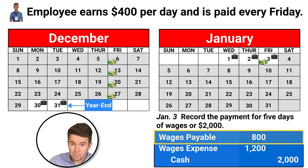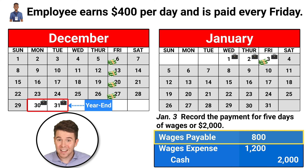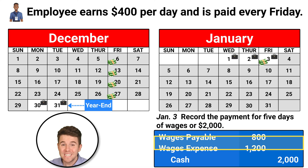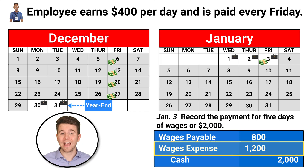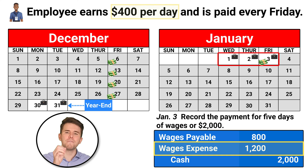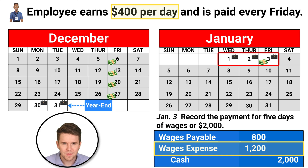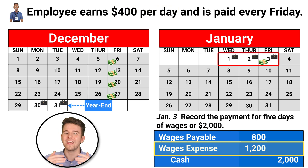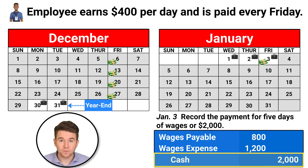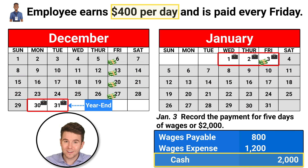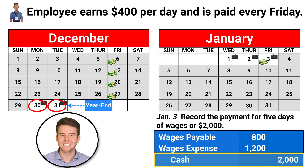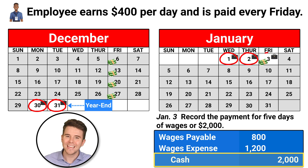We debited wages payable because we have now paid the employee the $800 we owed them from December 30th and 31st. We debited wages expense for $1,200, or three workdays at $400 per day, because the employee worked three days in January. We credited cash for $2,000, or five workdays at $400 per day, because we had to pay the employee their wages for the week, which included two days in December and three in January.